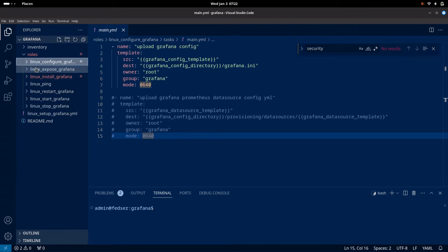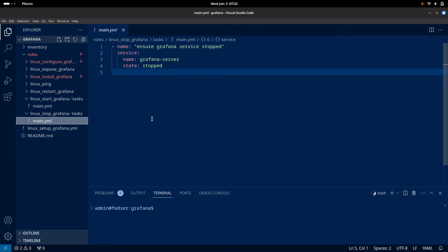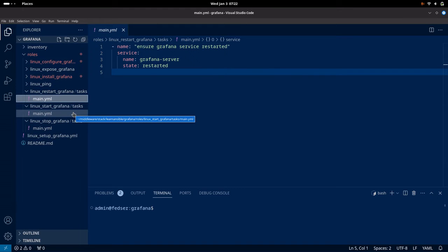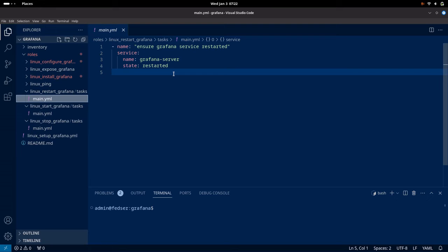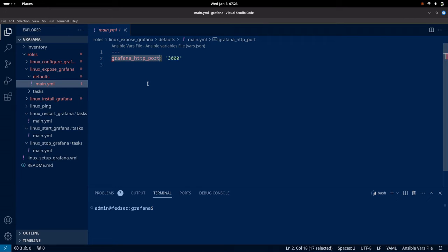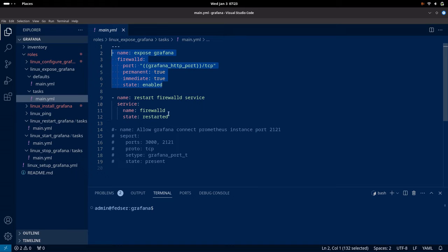Now let us go into the other roles. The start role is basically used to start up the Grafana service named 'grafana-server'. Similarly, we have a Grafana server service that we can stop. The restart role is used to restart the Grafana server in case we are updating the Grafana configuration. The expose role sets the Grafana instance port — the default 3000 port, though you can update it. In the tasks, we are updating the firewall settings with that Grafana HTTP port 3000, enabling it permanently on the default zone, then restarting Grafana and the firewall service.